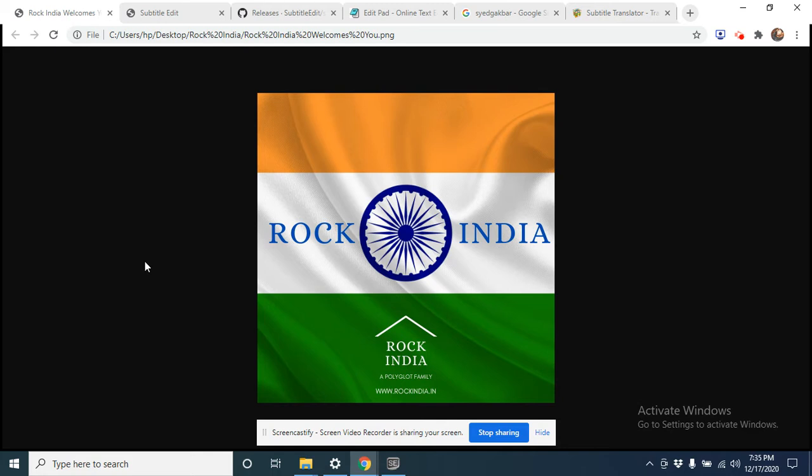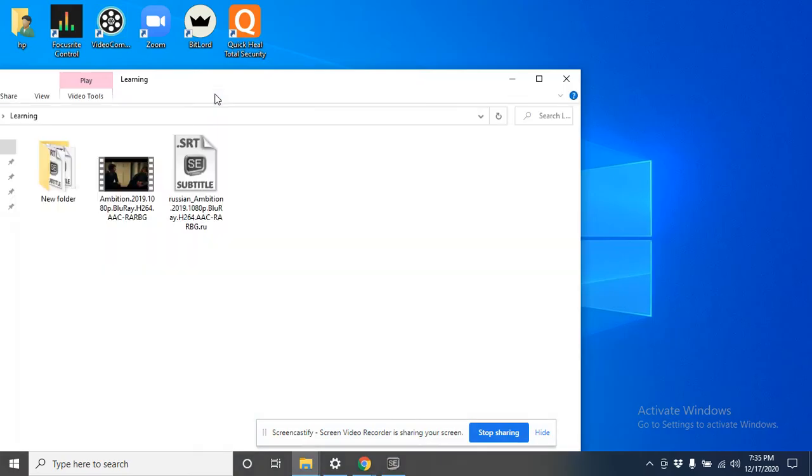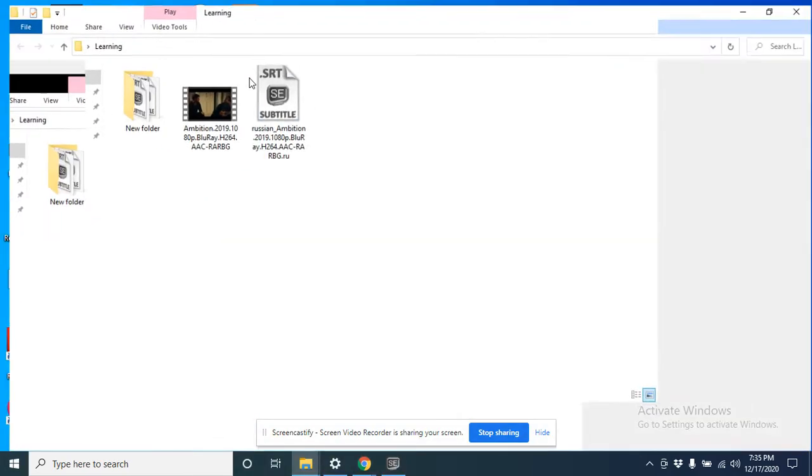Please have a look in the description box below. Let's get started. I will jump straight into the folder where I have kept the Russian SRT file. This Russian SRT file needs to be translated and converted into an English file.